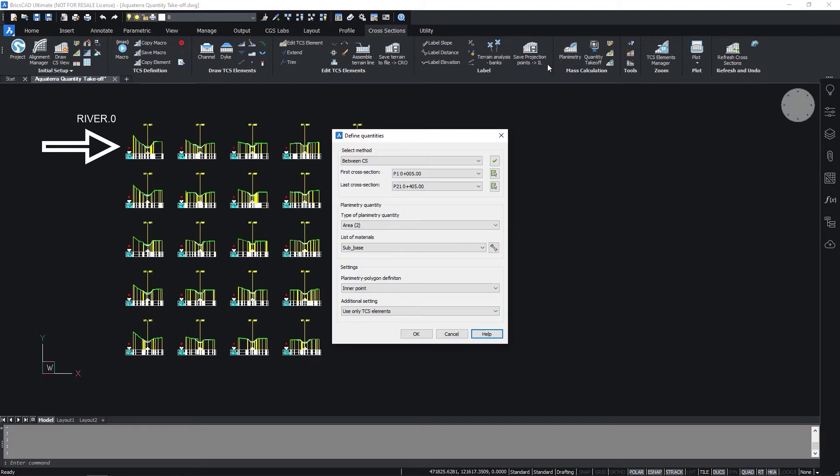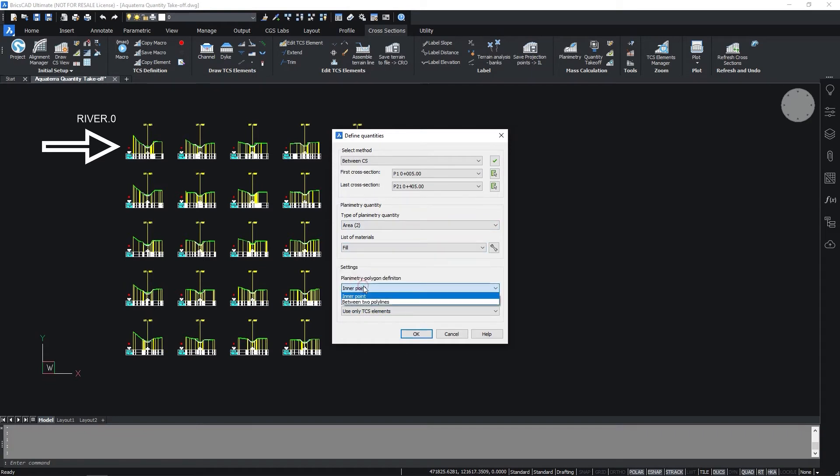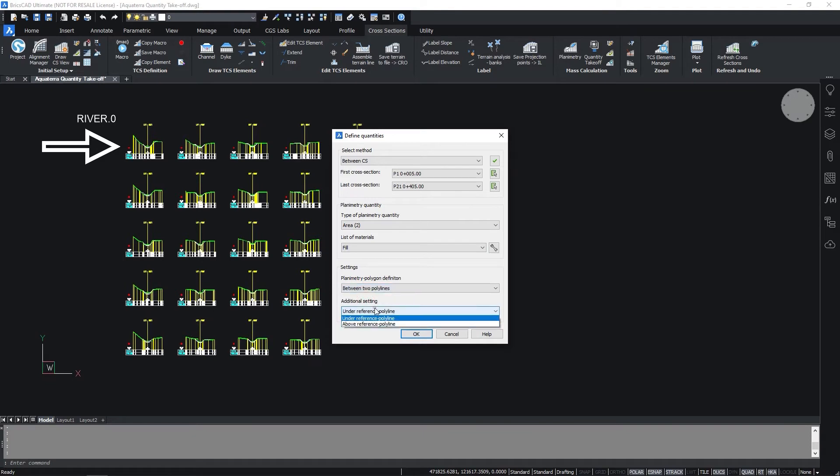In the dialog select all the cross sections and set the material to fill. Set the planimetry polygon definition as between two polylines and above the reference polyline.